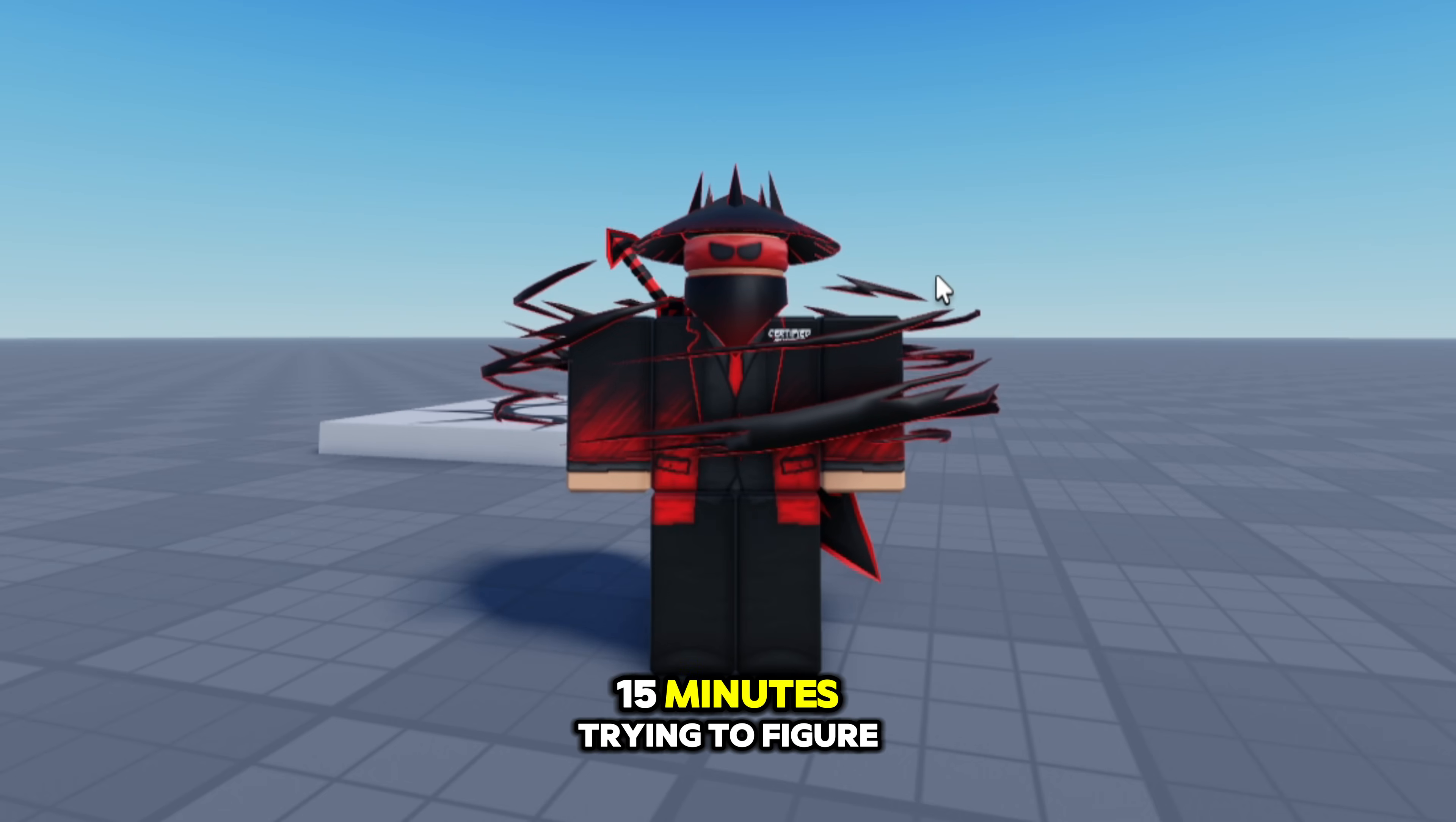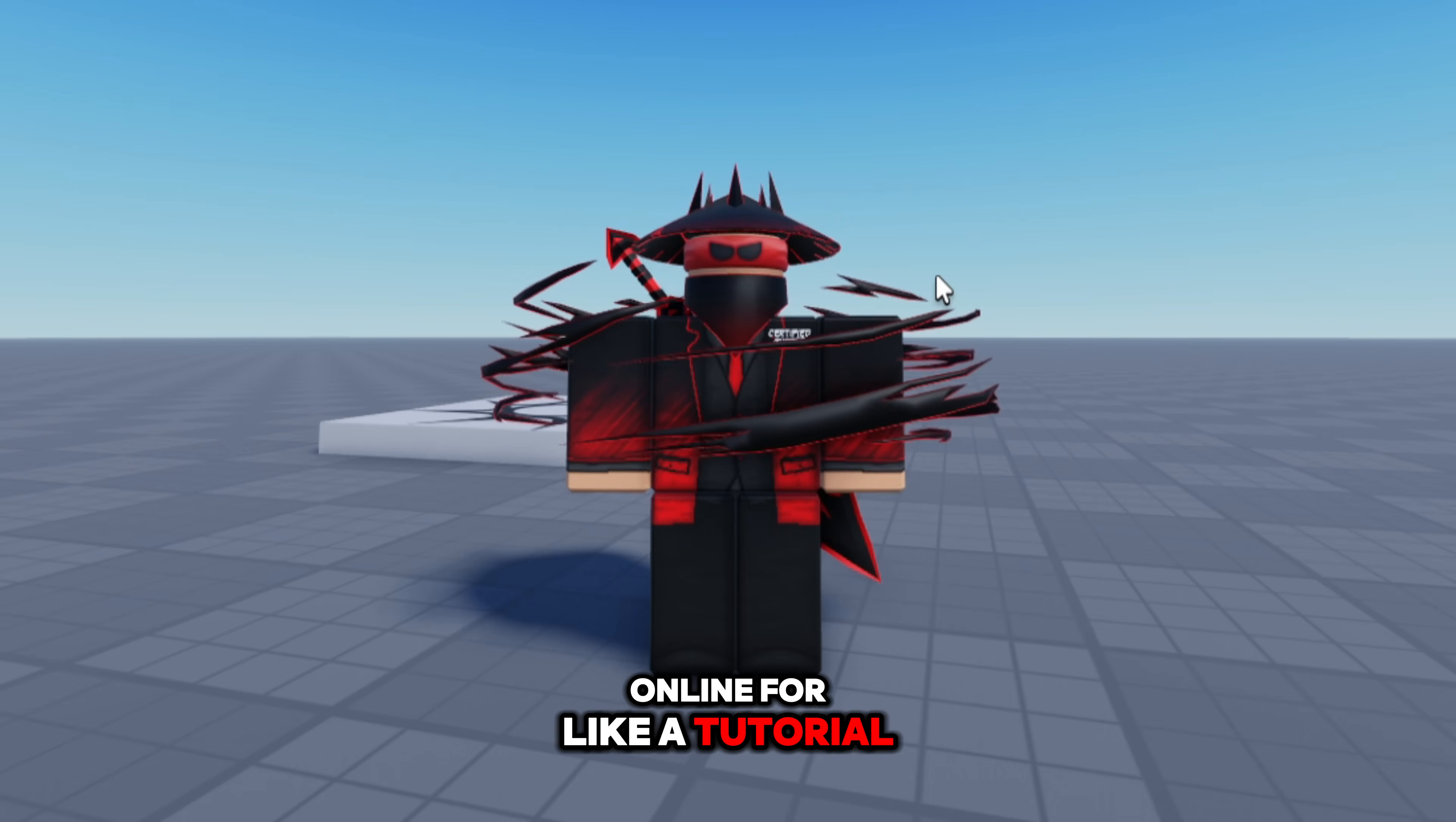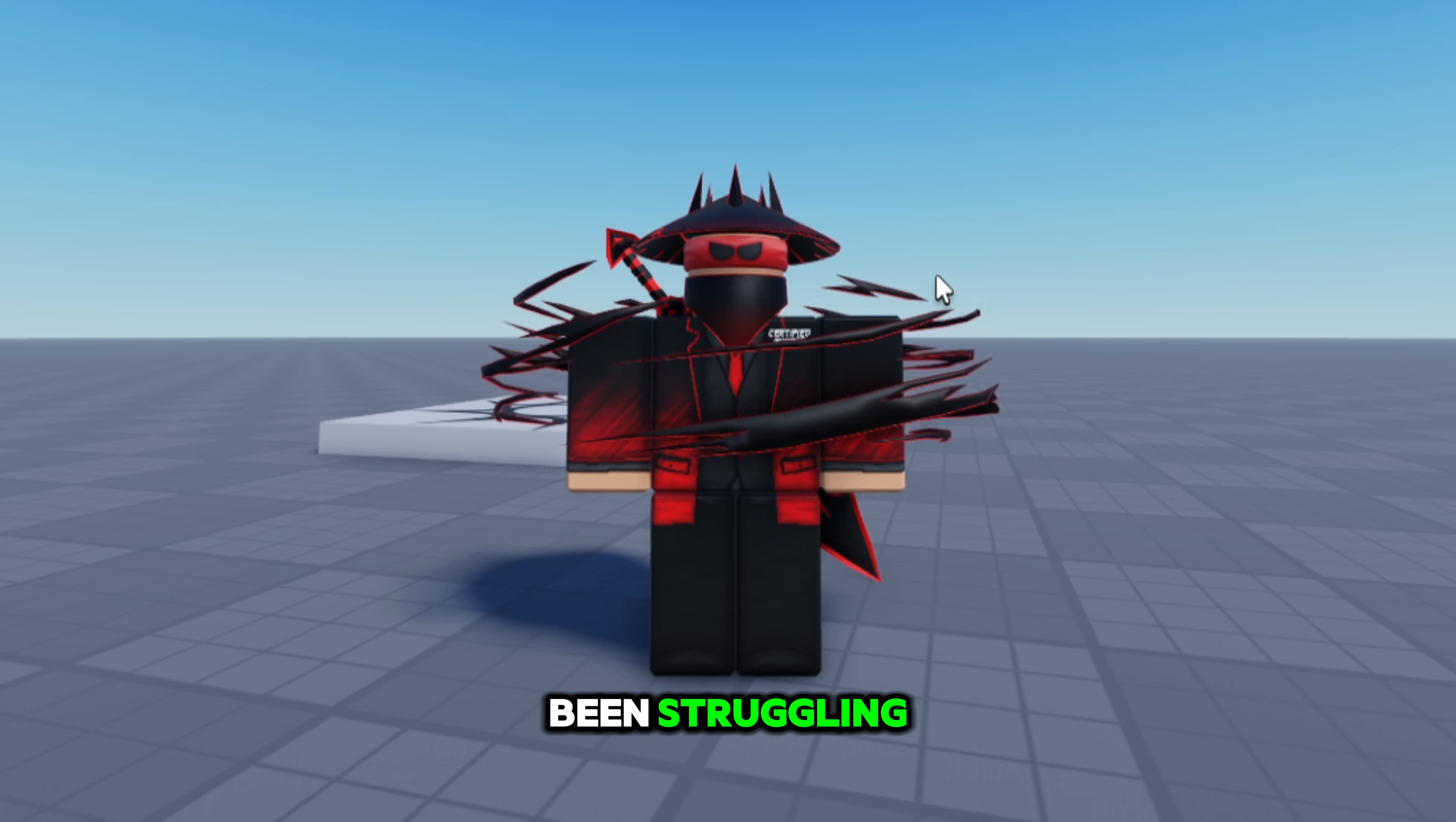I struggled for like 15 minutes trying to figure this out. It was kind of aggravating. I tried to look online for a tutorial and I tried to find forum posts but I could not for the life of me find anything, so hopefully this video helps you out if you have been struggling.